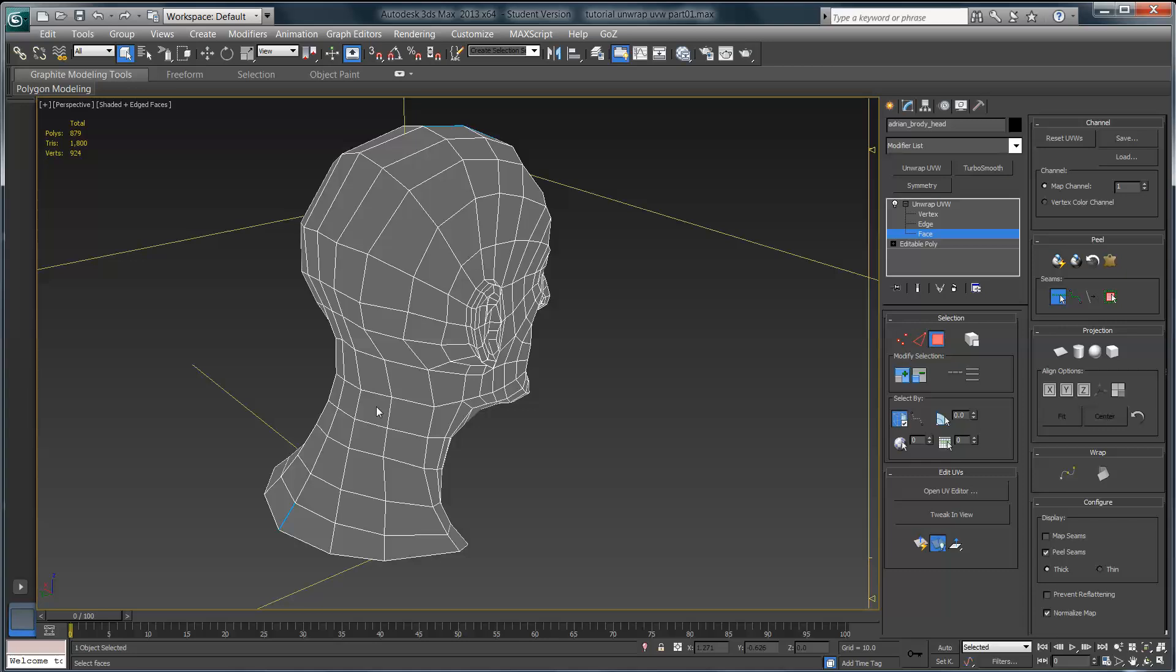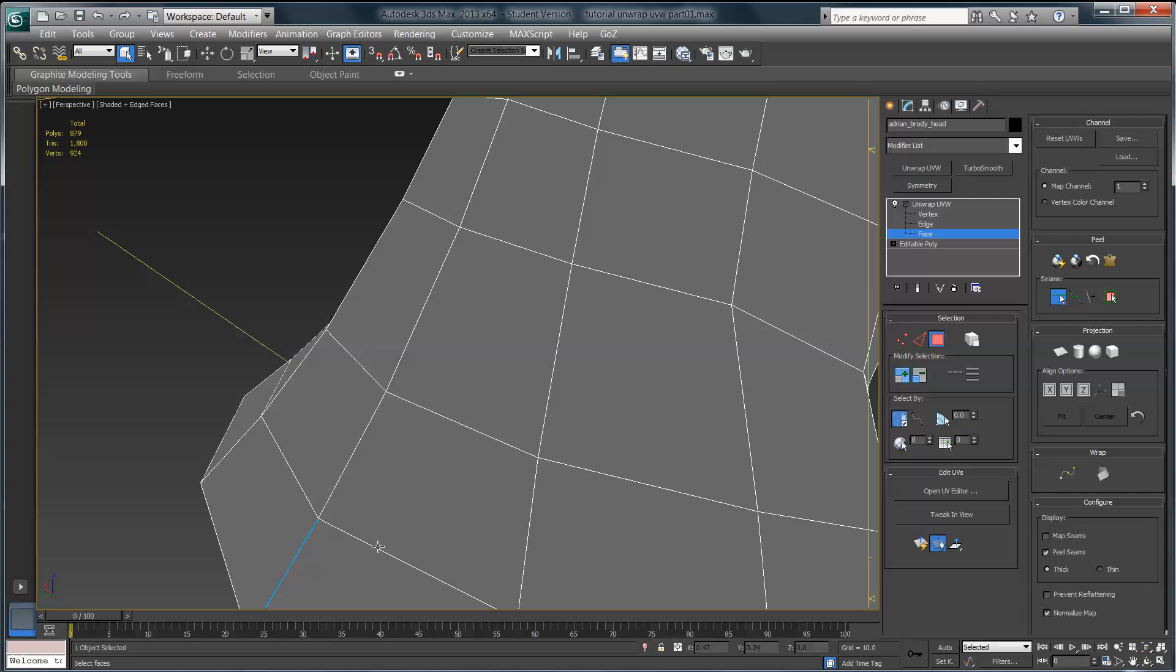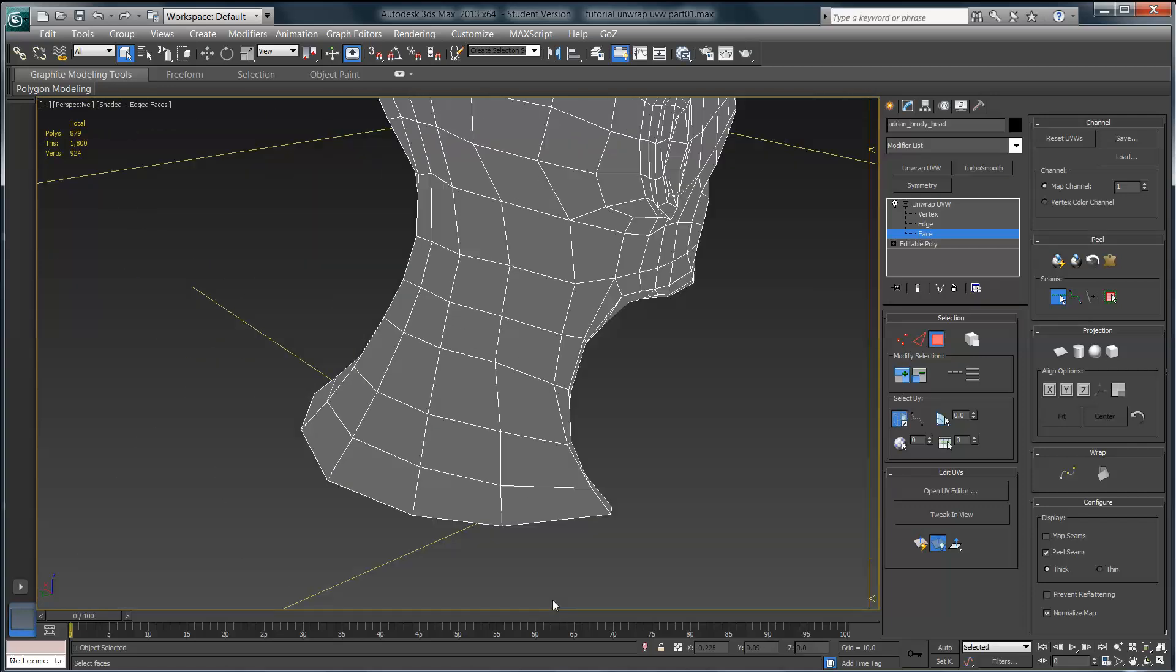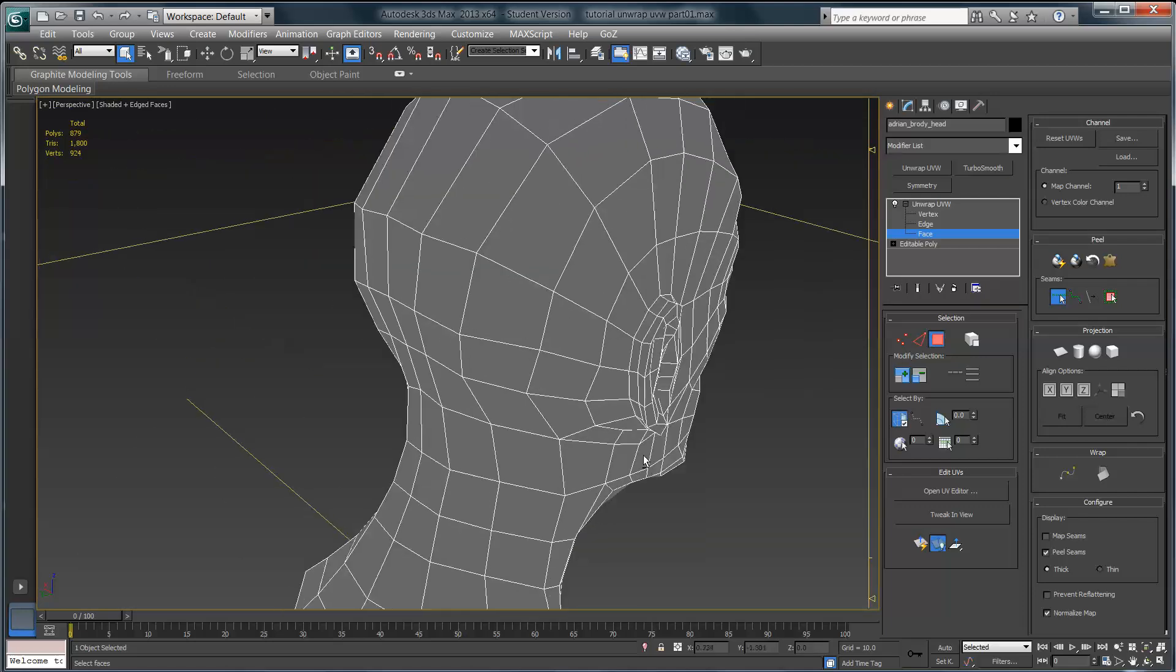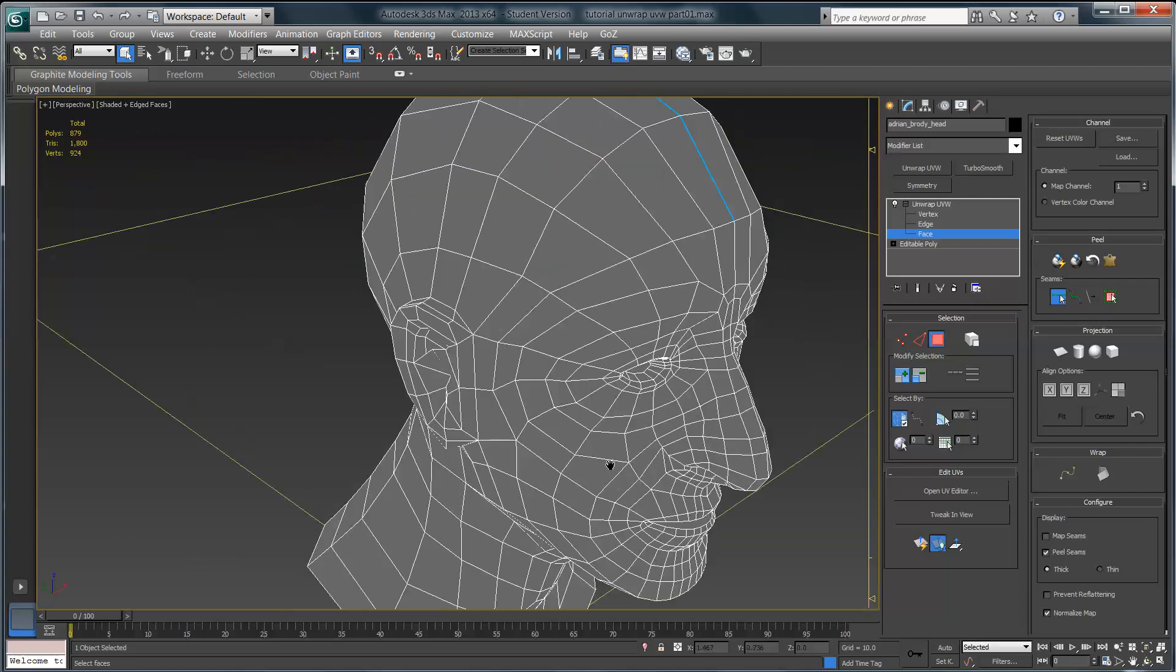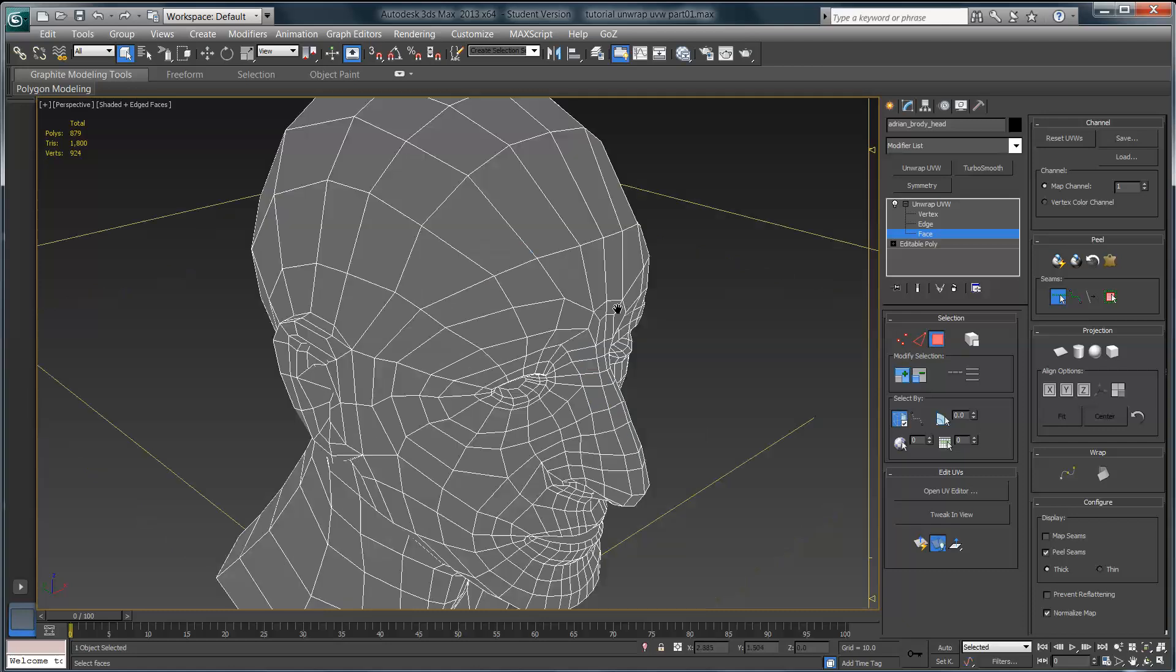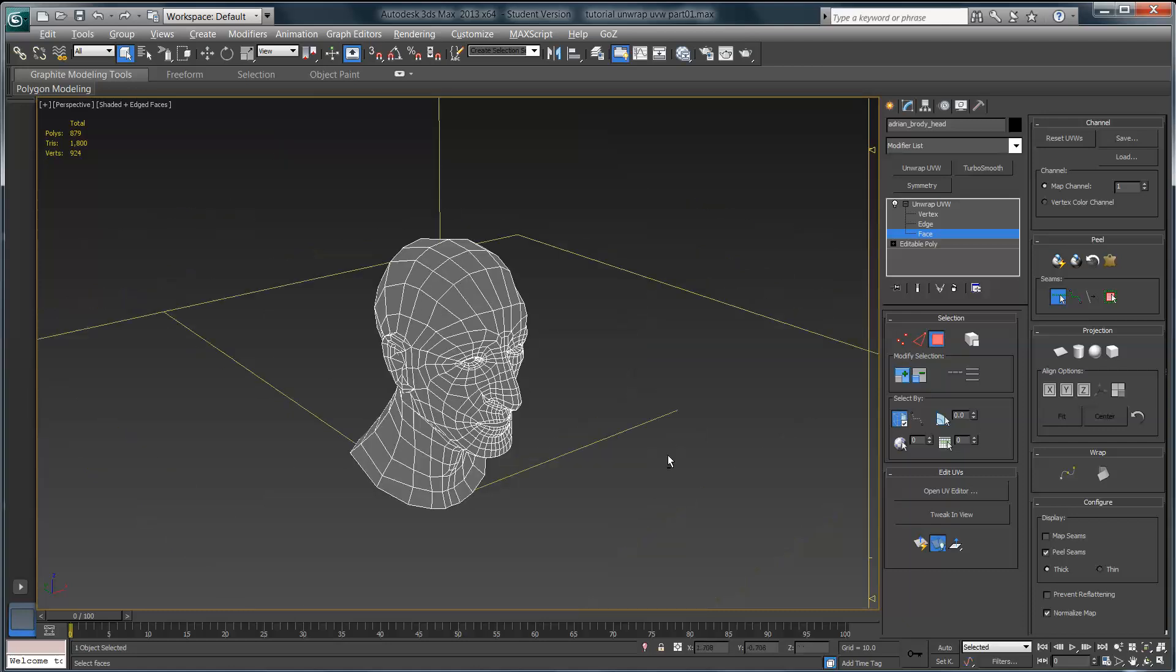That's the slow way to do it. By the way, if you want to deselect any of these, if you accidentally click on one that you don't want, simply hold down alt and click again and you can deselect that particular part of the seam. I'm going to get rid of that seam and show you a faster way to do that.